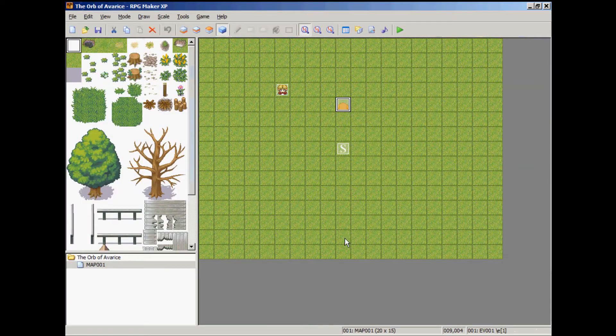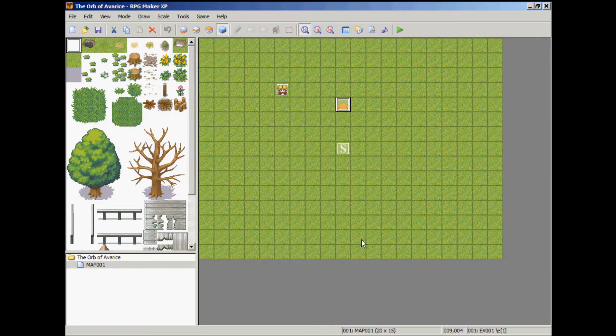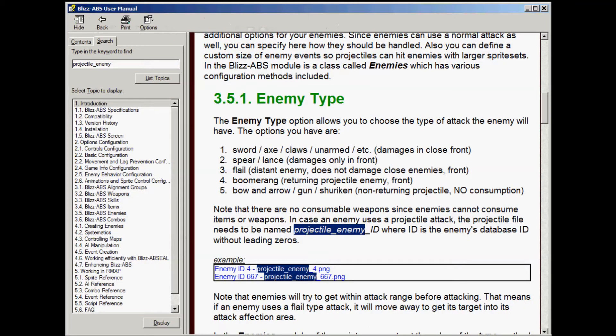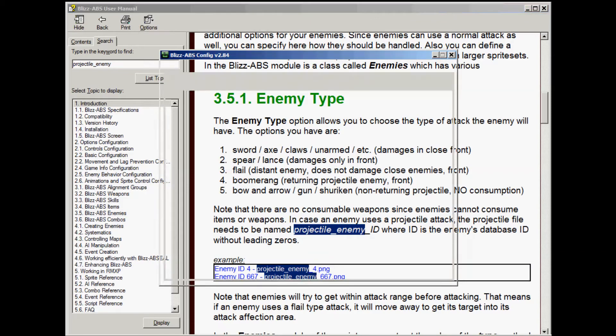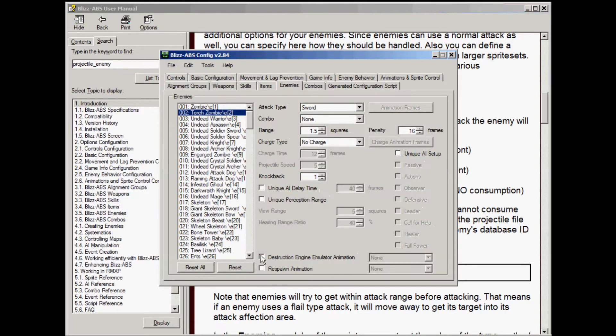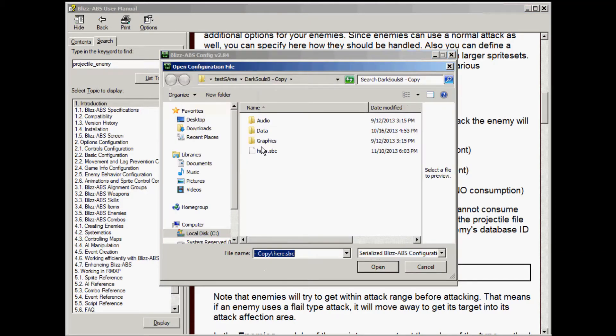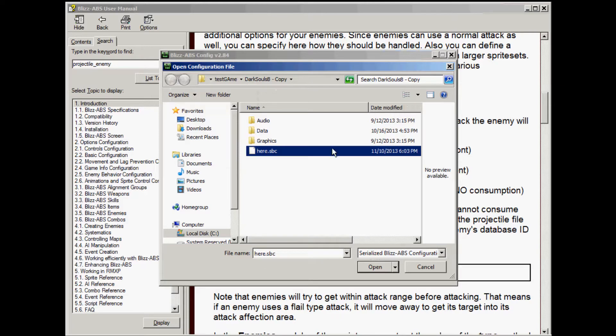To get started, we're going to open up our project we've been working on, open up the user manual, open up the configuration program, and you're going to open your configuration settings file.